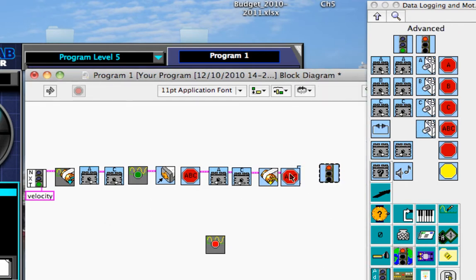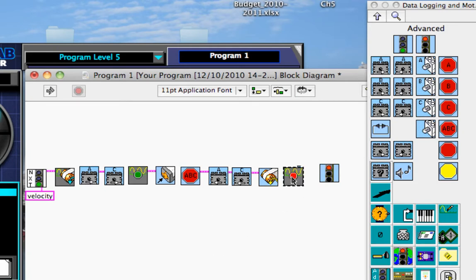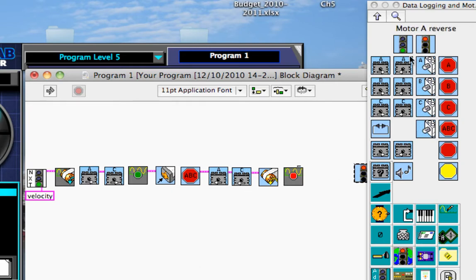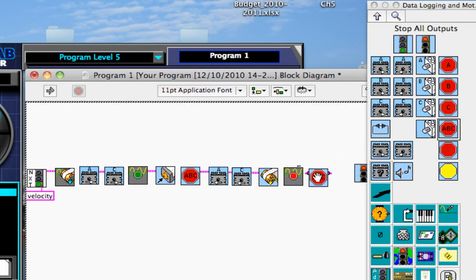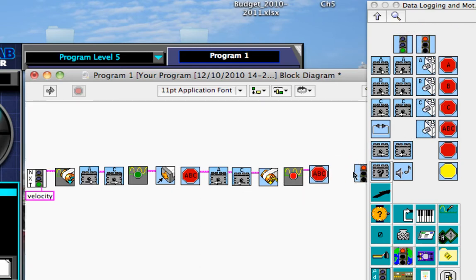And then right after that, I'm going to stop. Maybe I'll do, instead of that, I'll do stop recording. And then after that, I will have all of my motors stop and then end the program.